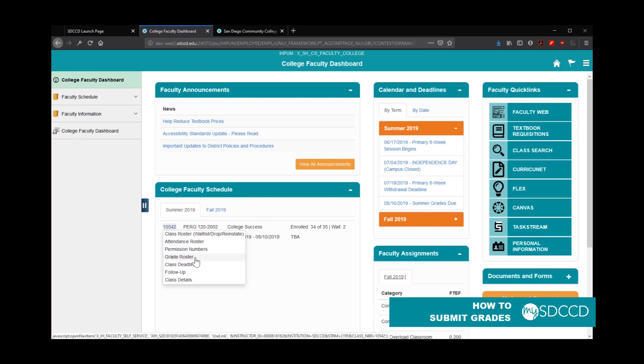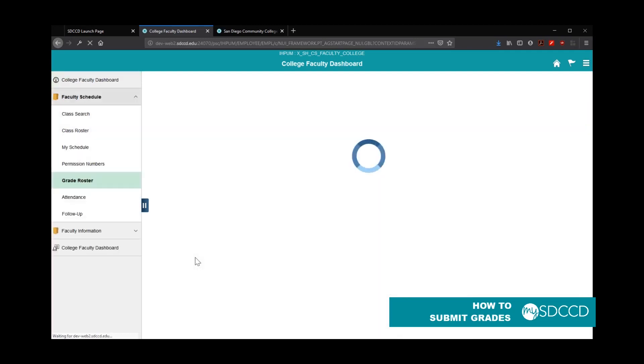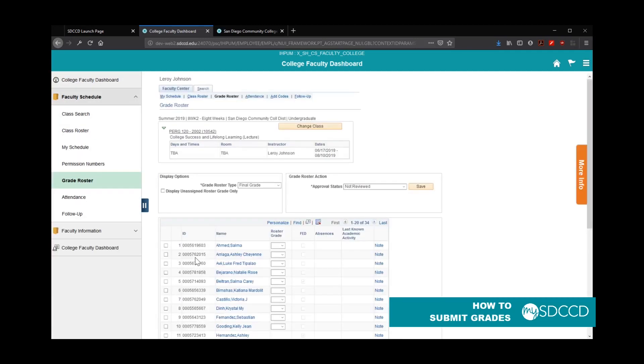Note: if you do not see that option, it means your grade rosters have not been submitted yet. If it's nearing the end of your class and you still do not see this option, you may want to contact admissions so they can look into the issue for you.